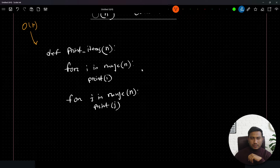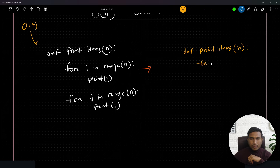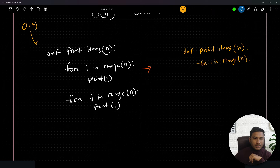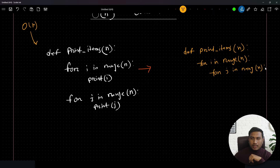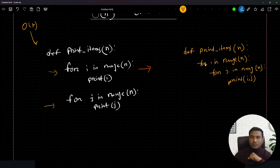Now I'll make a slight modification. I'll create another function 'def print_items(n)', but this time instead of two separate for loops, I'll nest the second loop inside the first. So 'for i in range(n)' contains 'for j in range(n)', and inside that I print i and j. This has become a nested for loop.